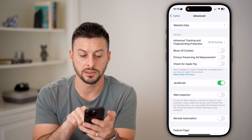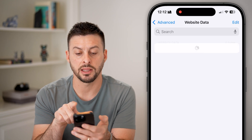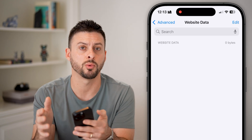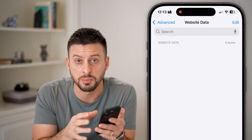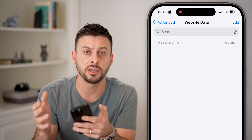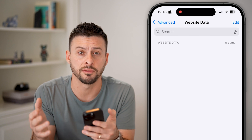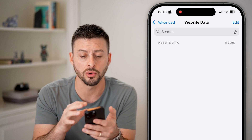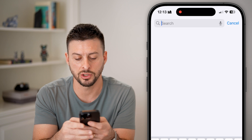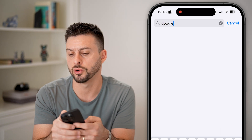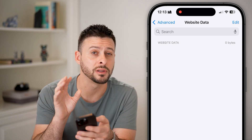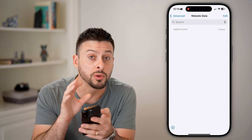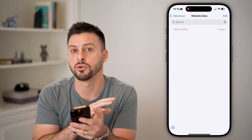Keep in mind you can also go to the very bottom and tap on 'Advanced' and 'Website Data' at the top. This allows you to see data for specific websites. For example, if you wanted to clear out all the information for Google, just hit search, search for Google, and you can delete the history associated with that one specific site.